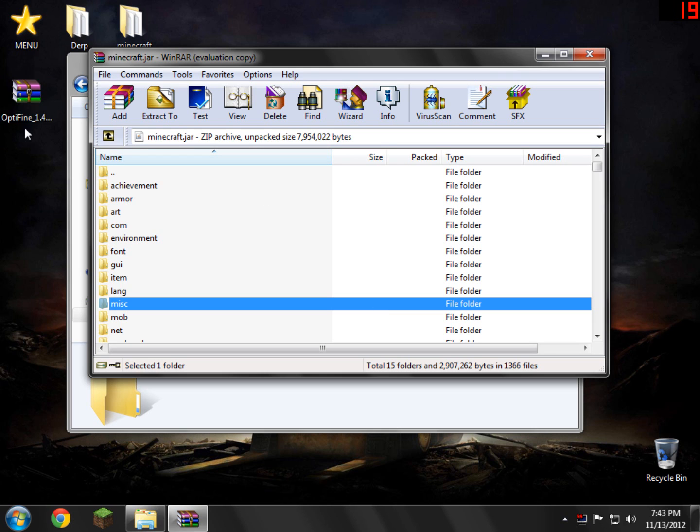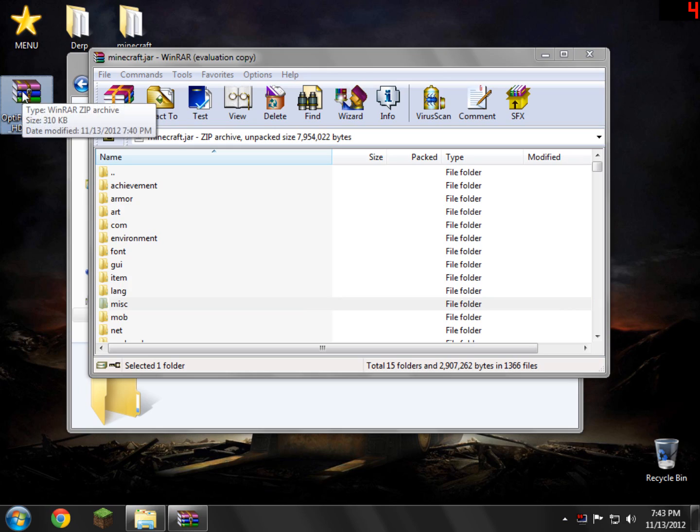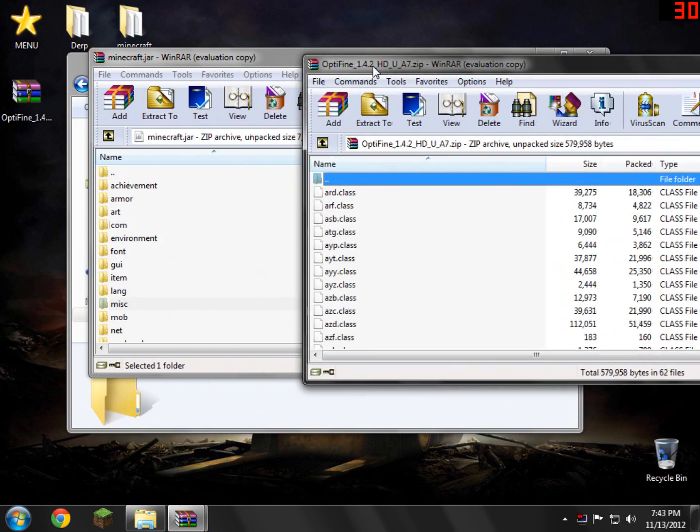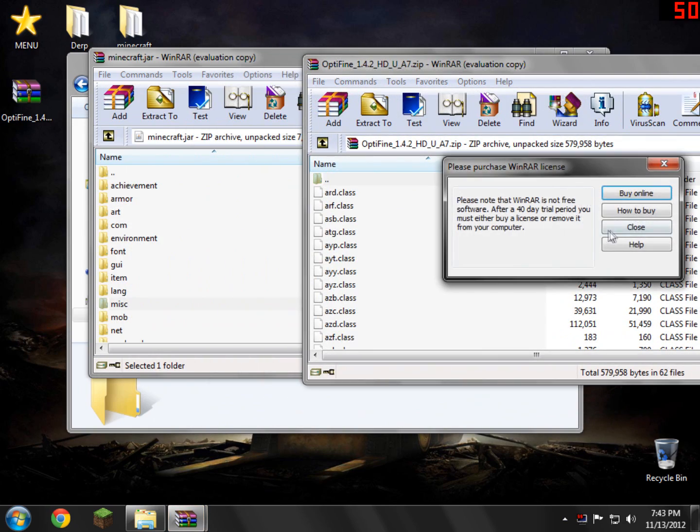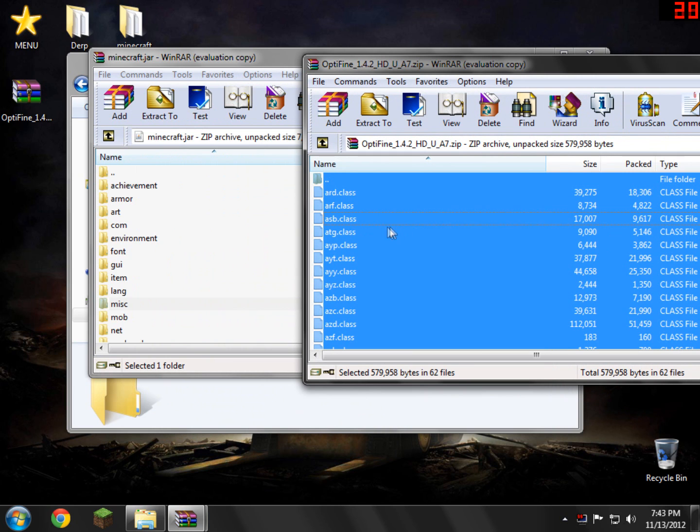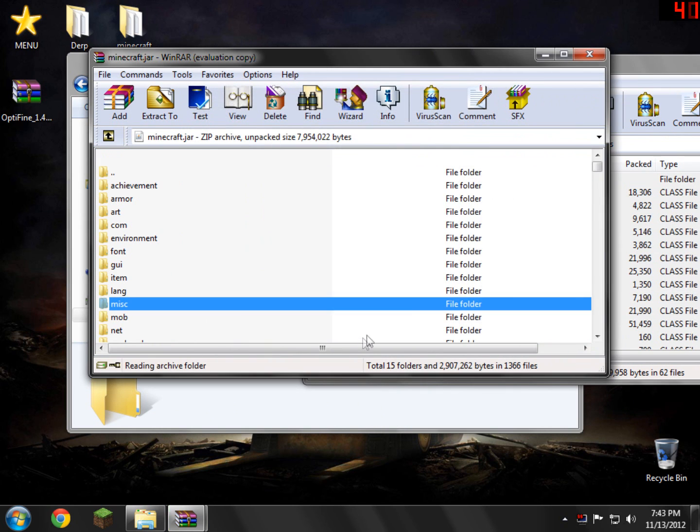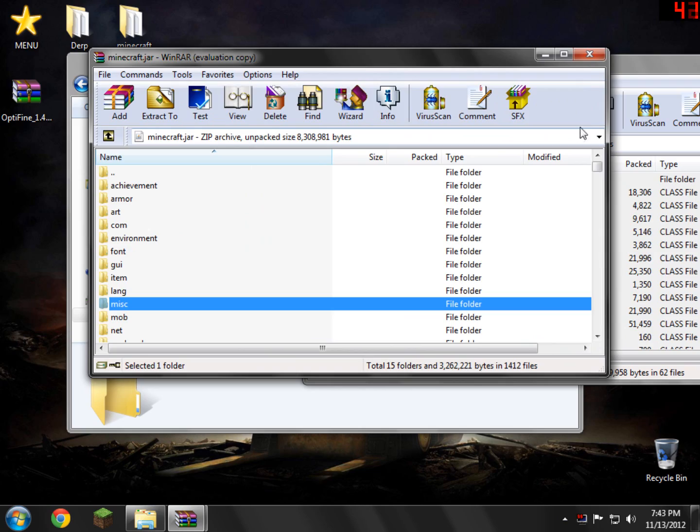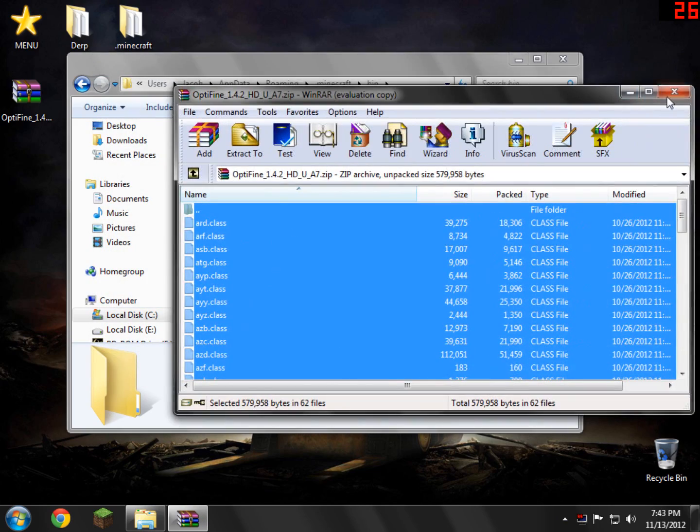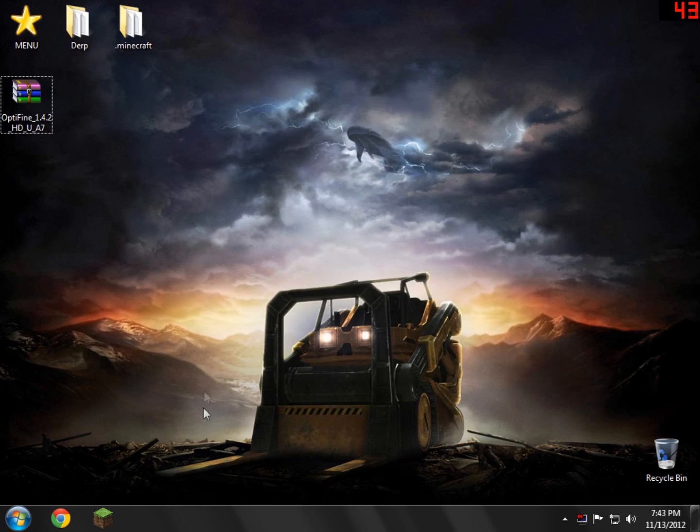So what we need to do now is we need to open up our Optifine download that's on the desktop or wherever you have it downloaded at. Just open it. And then what we need to do is just go ahead and right-click this, select all, and drag and drop it into our minecraft.jar. Click OK. Go ahead and close your minecraft.jar. Close Optifine. Everything should be working now.